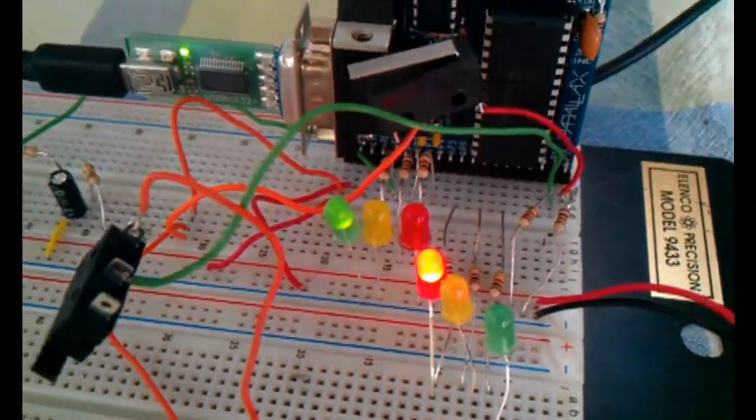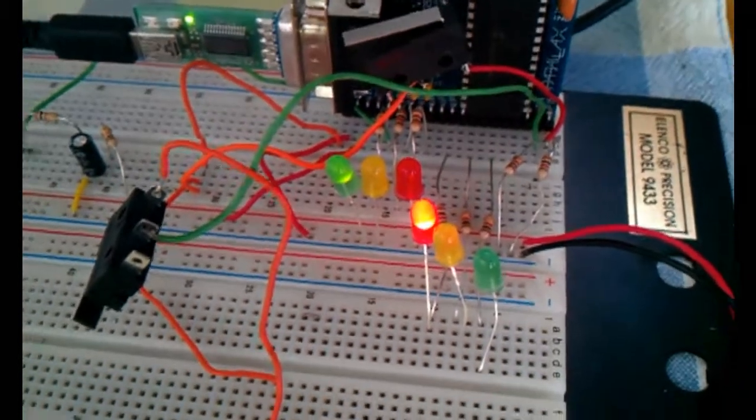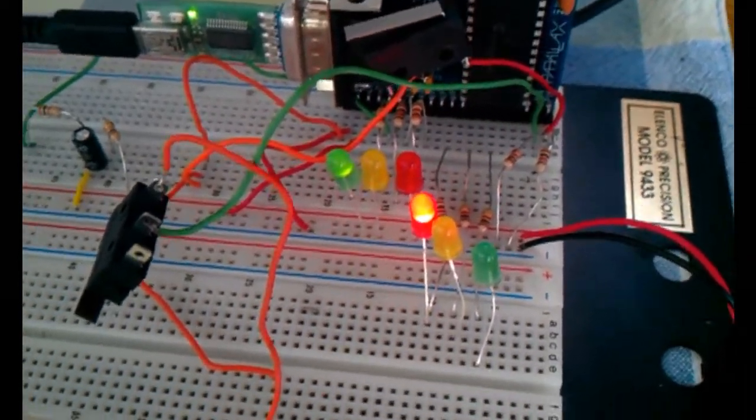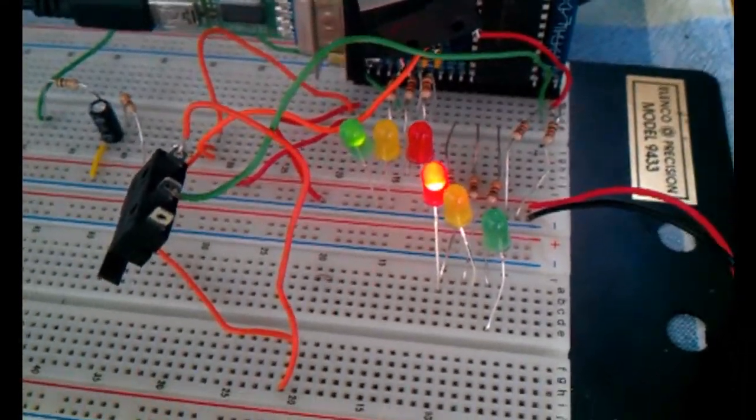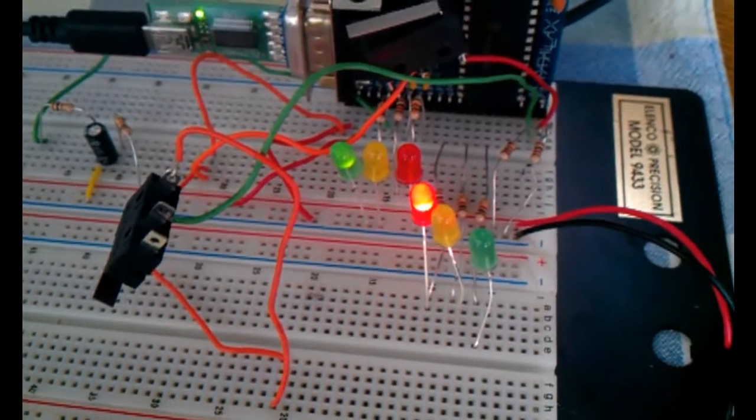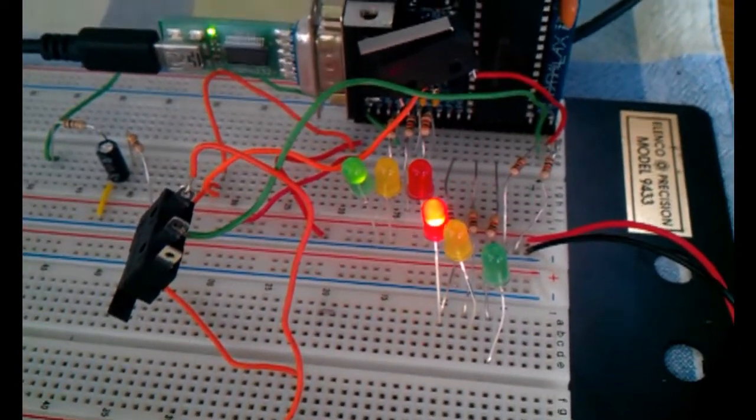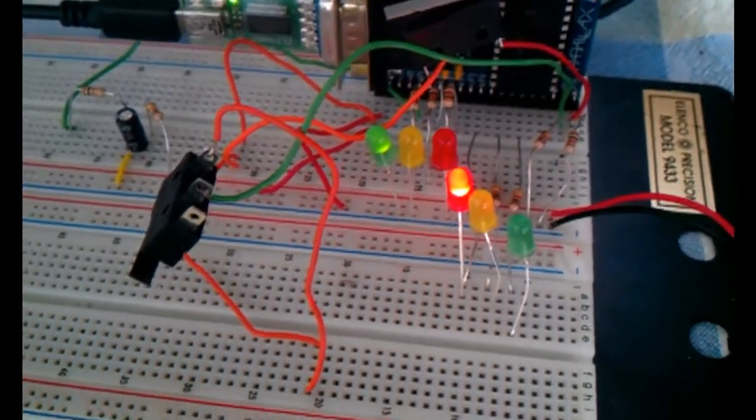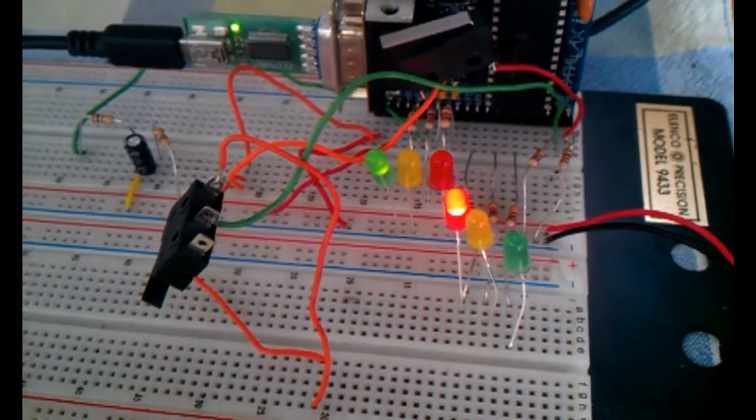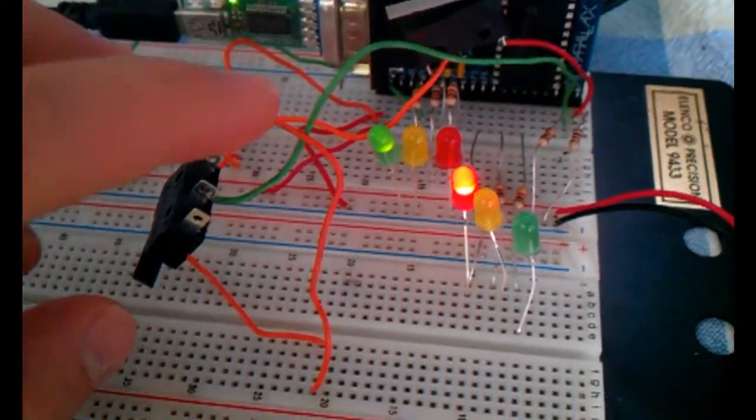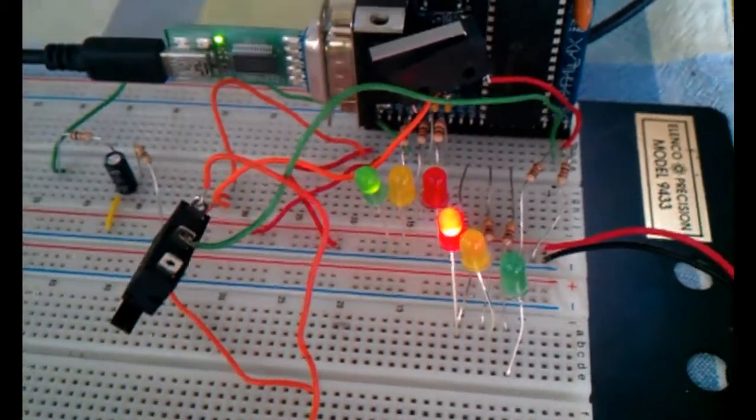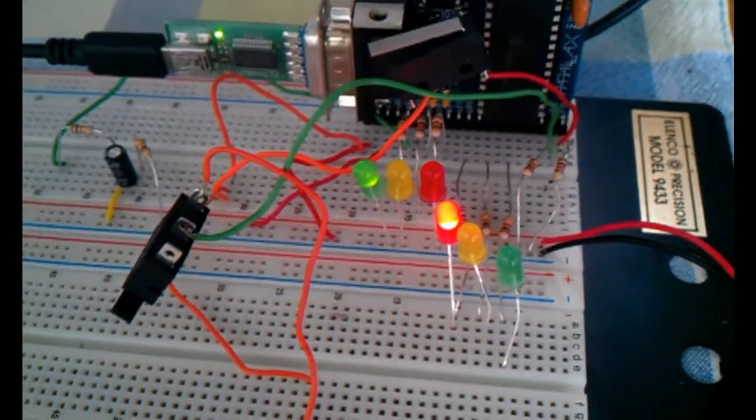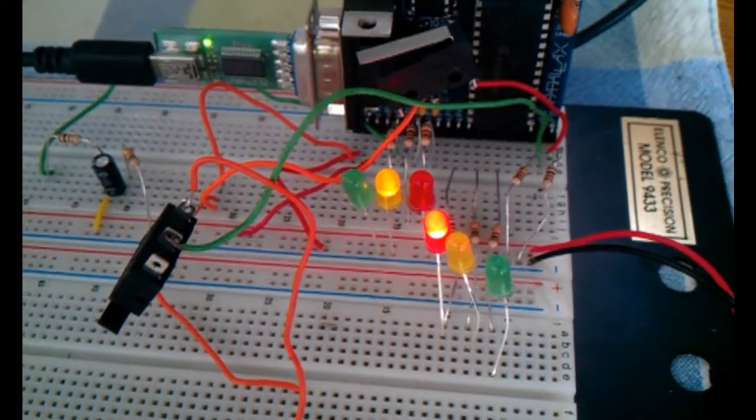As you can see here, I have simulated an intersection with two traffic lights, one that is perpendicular to each other. So obviously one is going to have a green light, the other one is going to have a red light. I have two sensors. So when a car pulls up to the red light, it is going to signal to the traffic light to change.